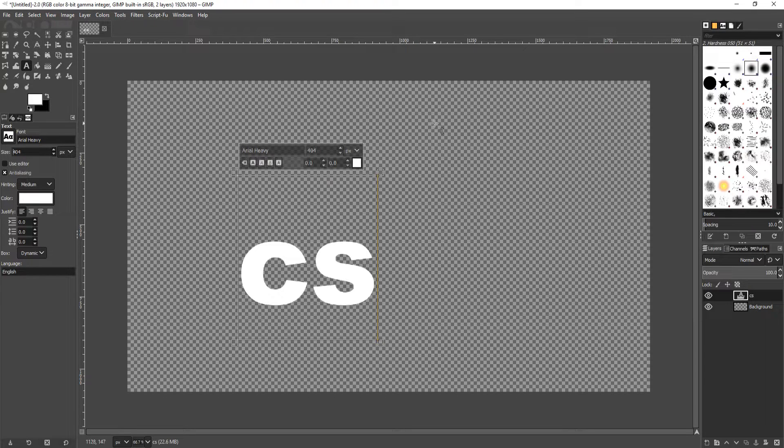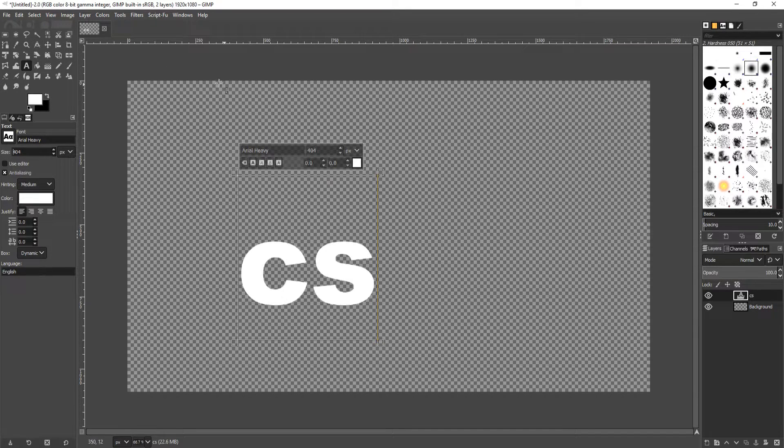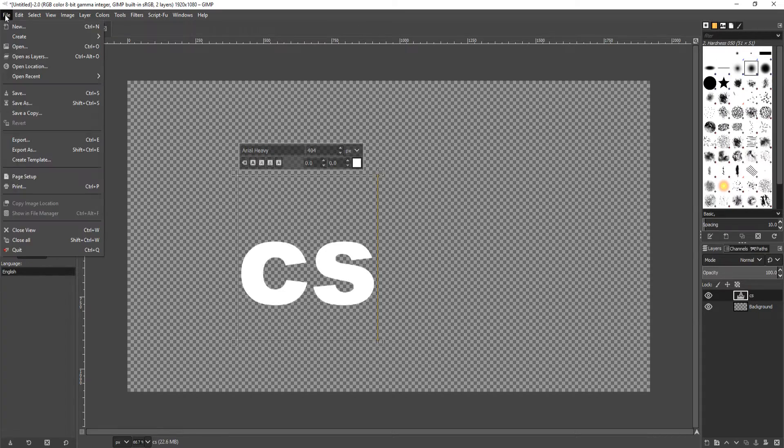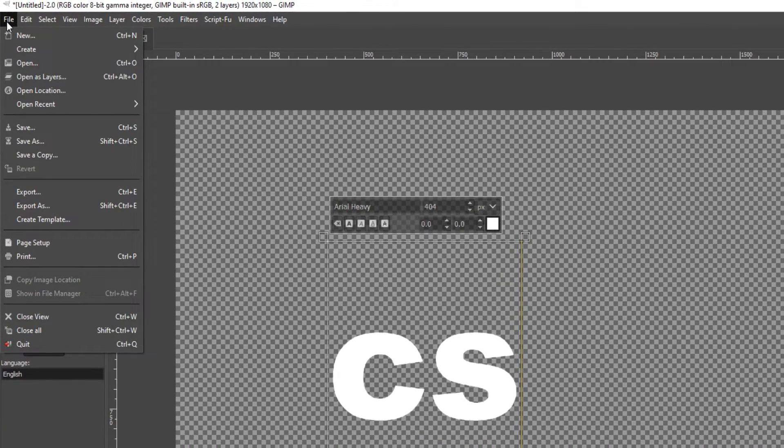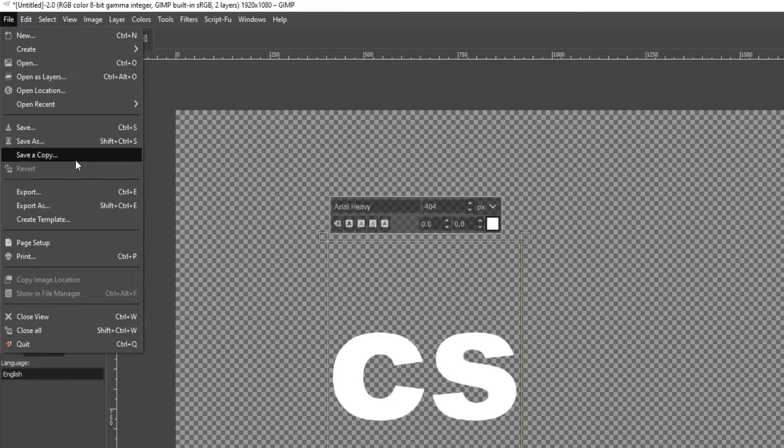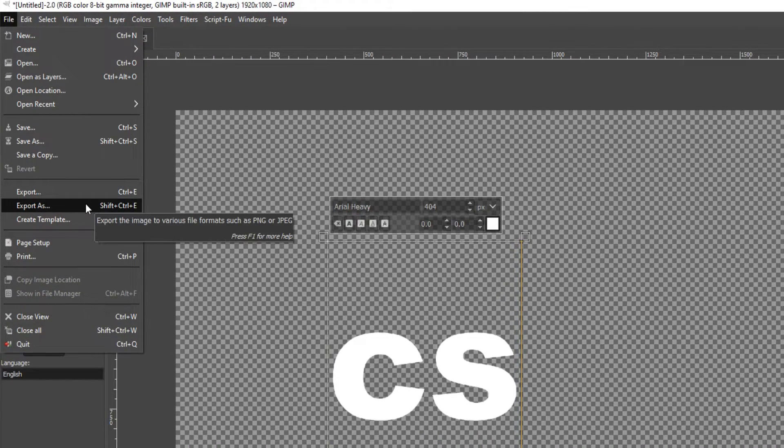Once you are happy with your image, you now need to go to File and then Export As.